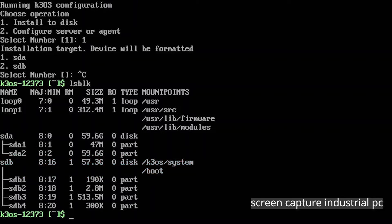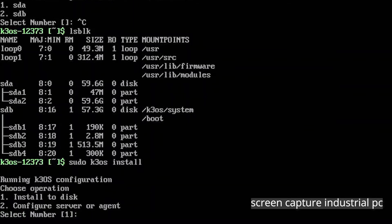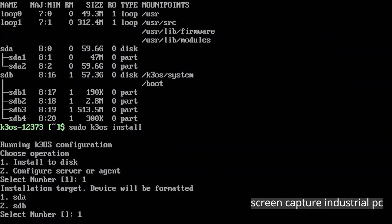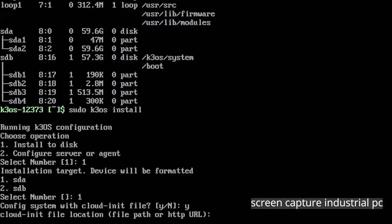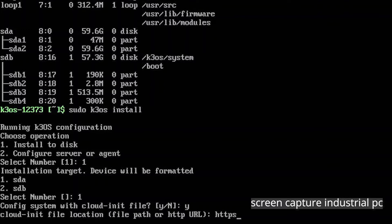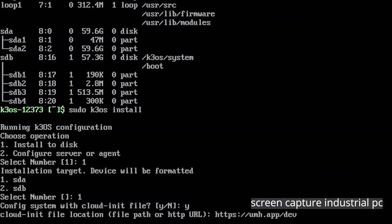Now that we've identified the IPC's hard drive we again start the installation process by running sudo k3os install. Specifying install to disk by entering 1 and we select SDA as the target by typing 1 and hitting enter. We choose to configure the system with the cloud init file by entering y and hitting enter. As cloud config you specify https umh.app slash development dot yaml. This cloud init file gets downloaded and this is also why you need the internet connection and it's like a blueprint for Kubernetes. If you want to be really secure against attacks you can manually download the file, check it and then self-host it in your network.